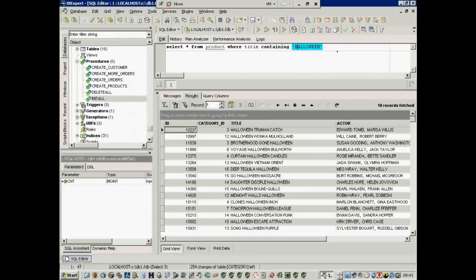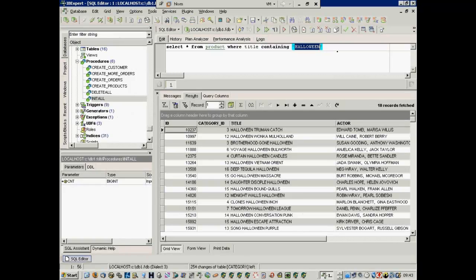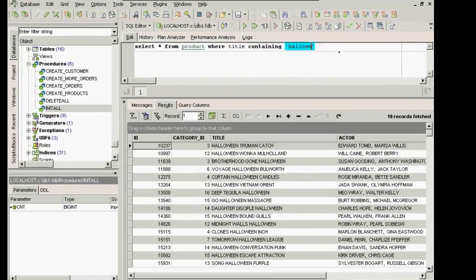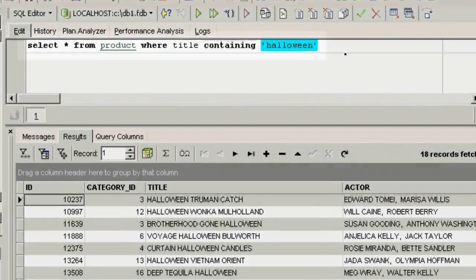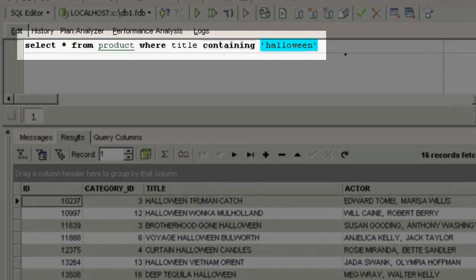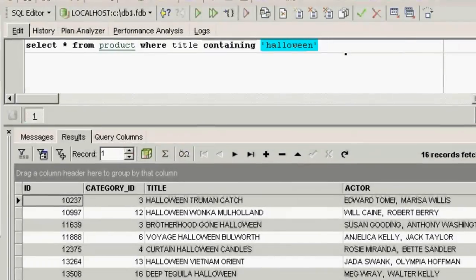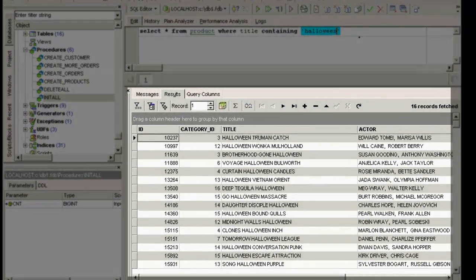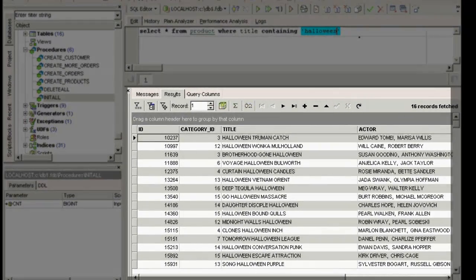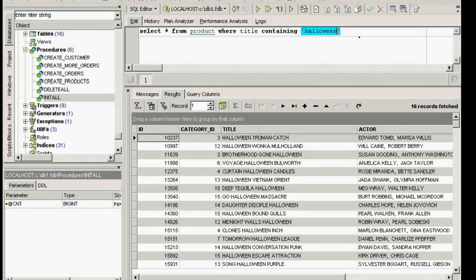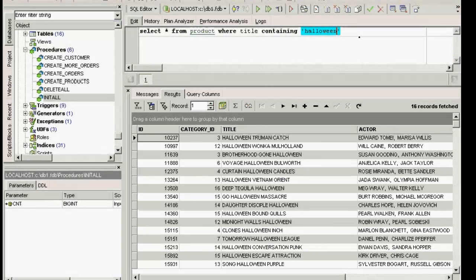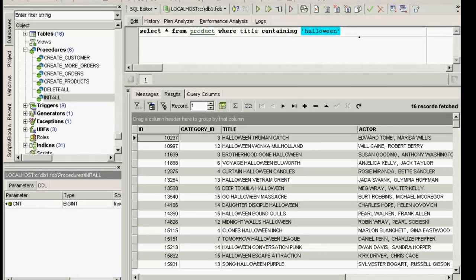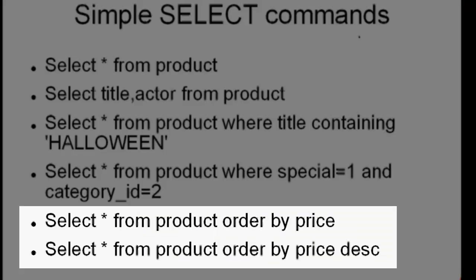Let's move on to containing. Select star from product, where title containing Halloween. This will supply all films with the word Halloween somewhere in the title. Containing is case insensitive, and never uses an index, as it searches for a string contained somewhere in the field, not necessarily at the beginning.